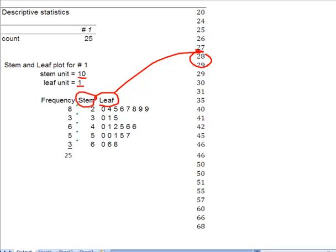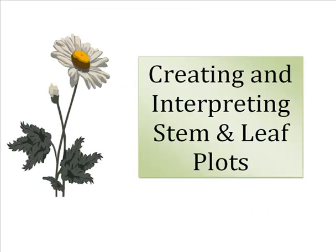See that sounded a lot harder than it really was. So in summary, I now expect you all to be absolute experts at both creating and interpreting stem and leaf plots. See you guys around.